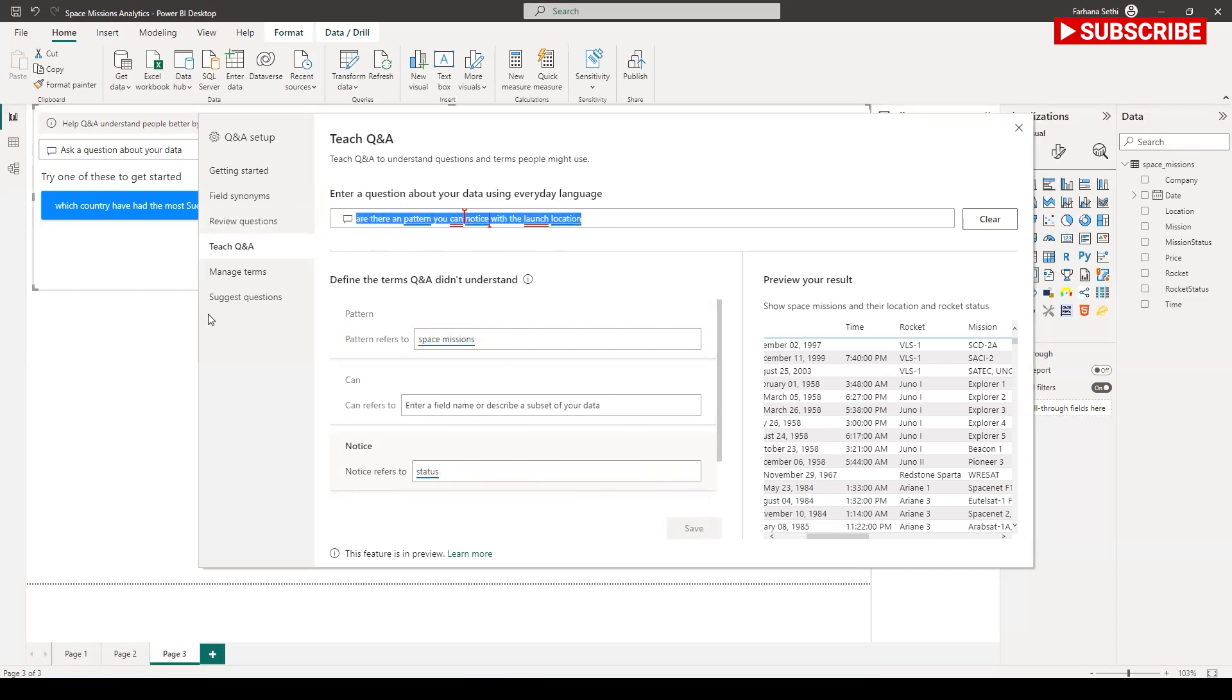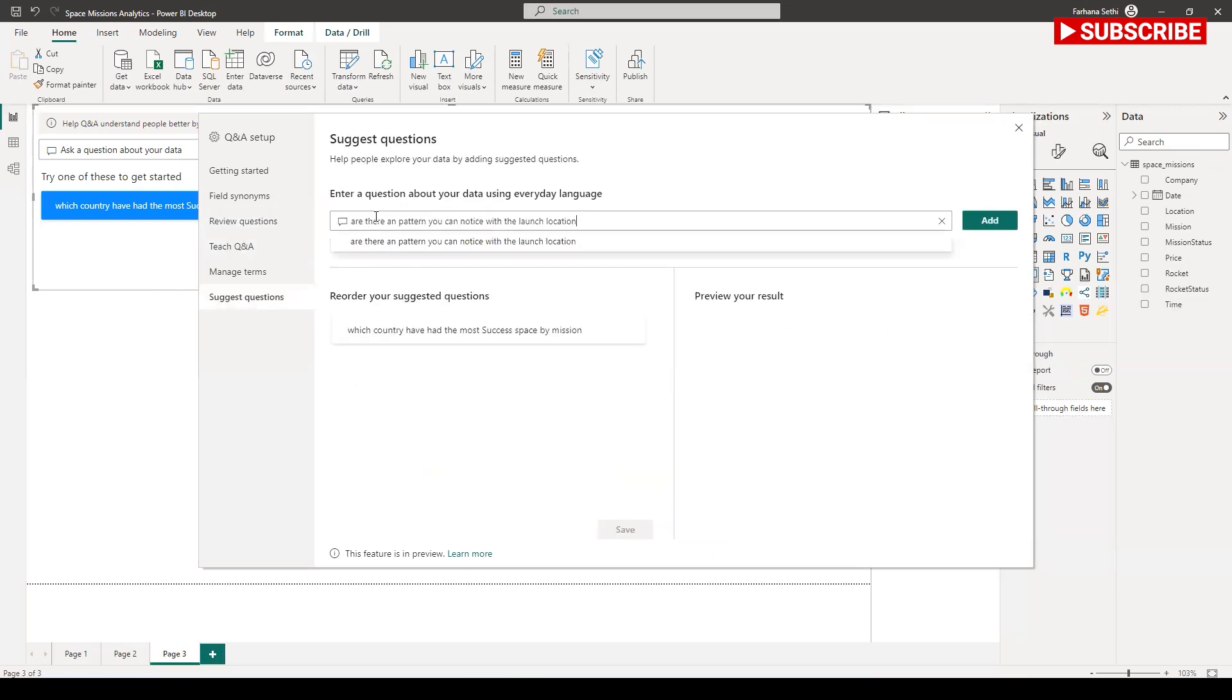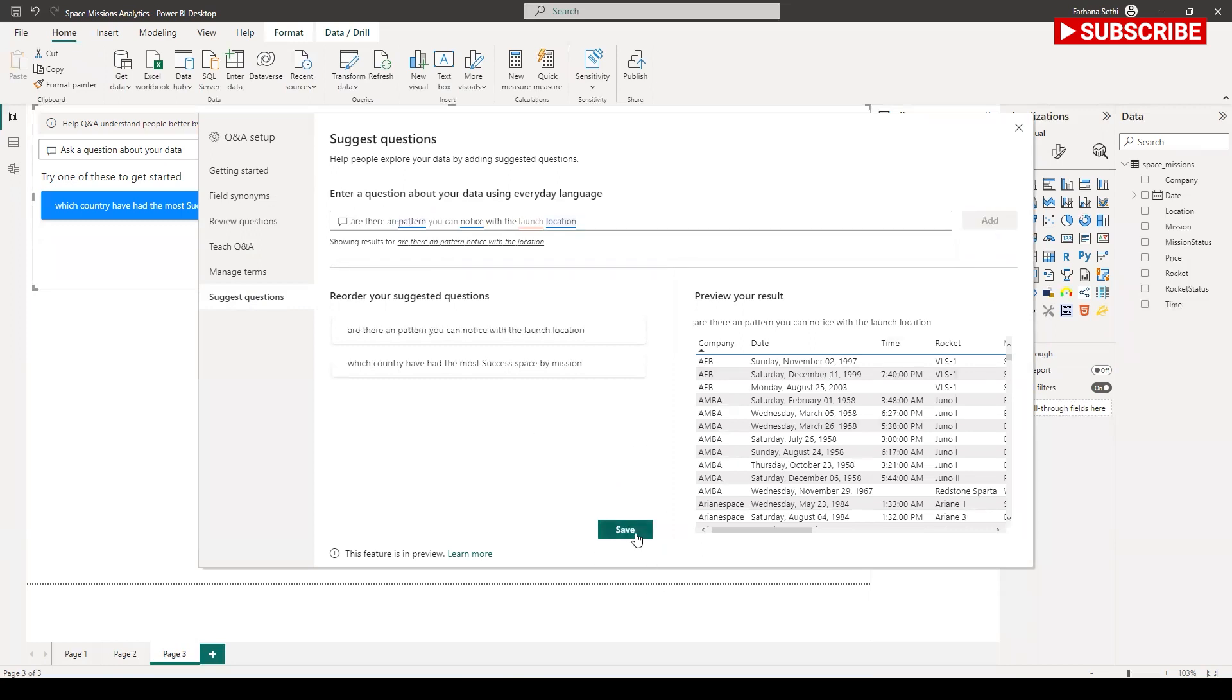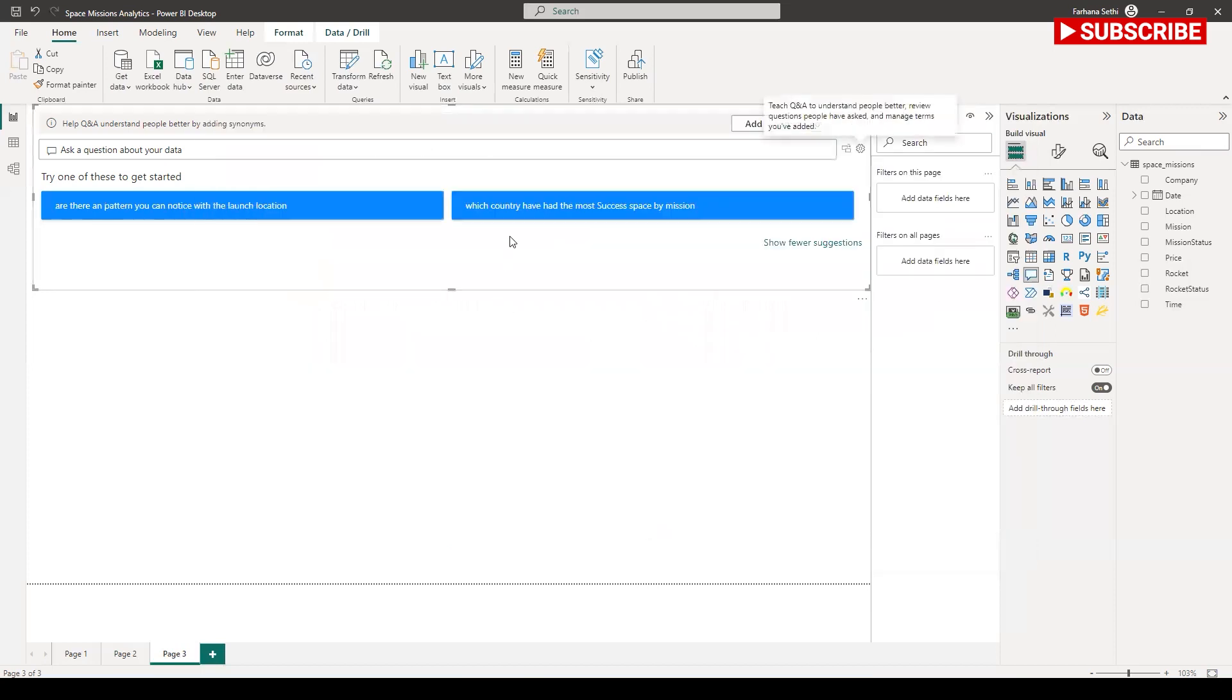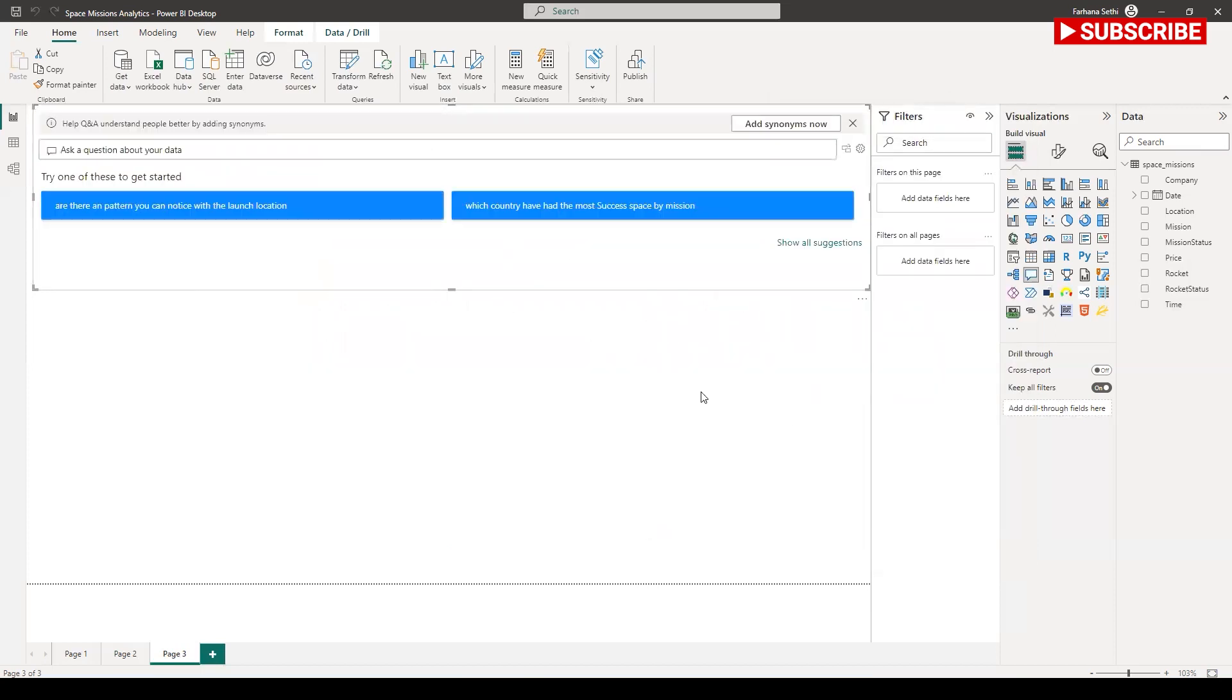Here I am going to save this and let's see if I can get in my suggestion. Add, save, close.